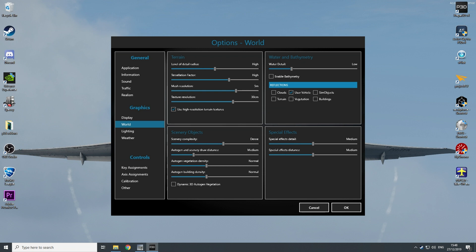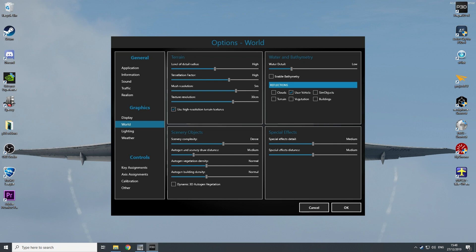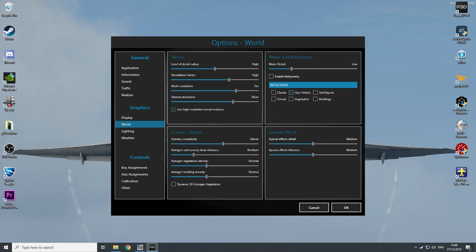Mesh resolution 4m and texture resolution on 30cm. Then you have a button here below: use high resolution terrain textures. You always need to enable this. It's really strange, but if you do not enable this, you get lower performance. If you enable this, you need to enable this to get higher performance, but also to increase your terrain texture, so this is a win-win.